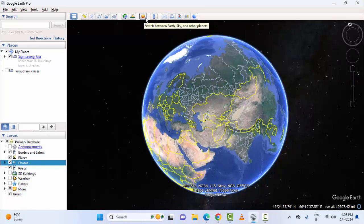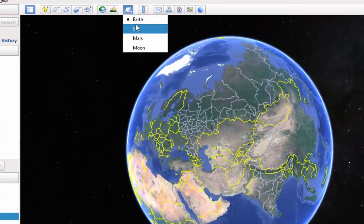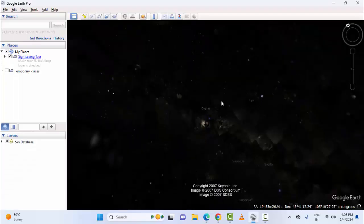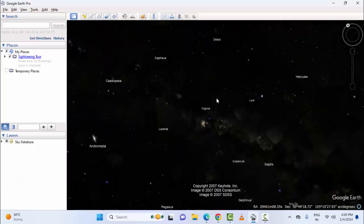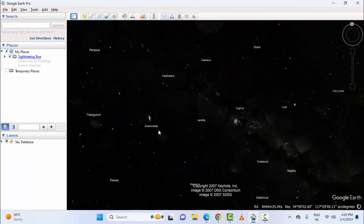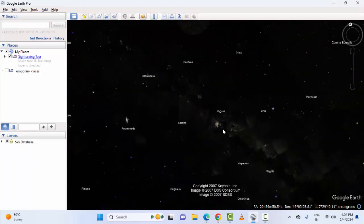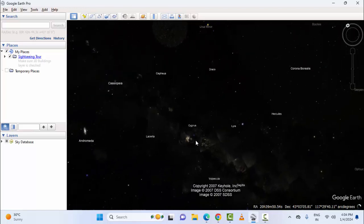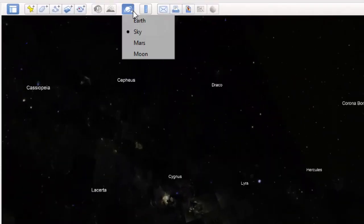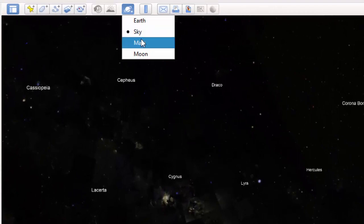Here you can see a planet icon — just click it. You can see options: Earth, Sky, Mars, and Moon. Select Sky to see all the galaxies. Then click the icon once again and select Mars.